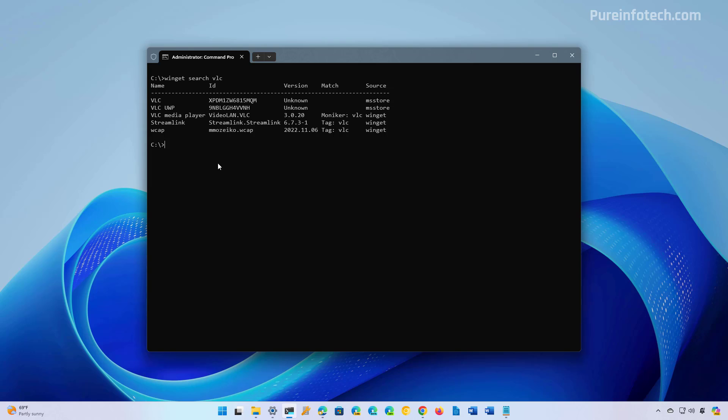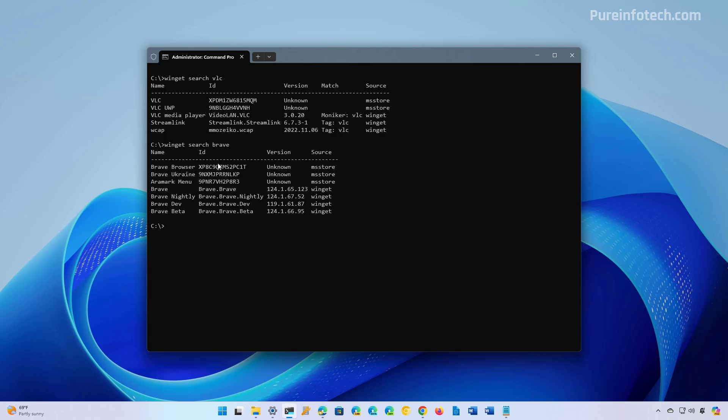Now let's do another search, Winget search, and I'm going to look for the Brave browser. We can see that the ID is Brave.Brave.